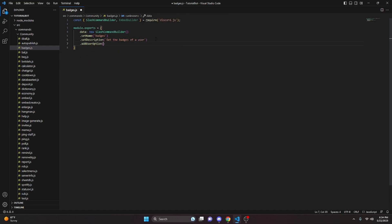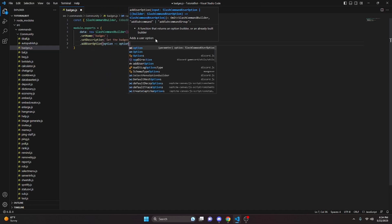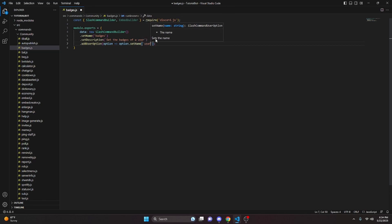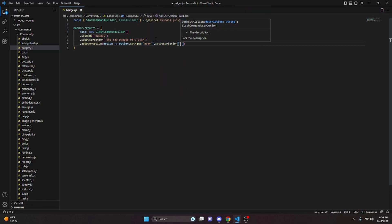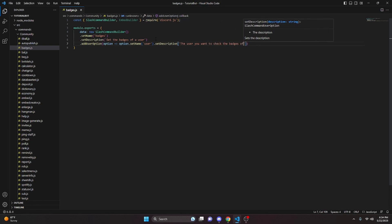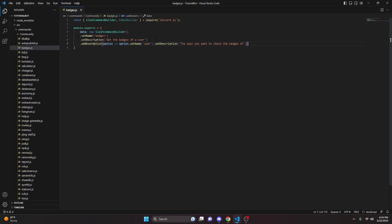Then we can go ahead and add a user option. We can do option, arrow function, option.setName — this is going to be 'user'. We can set a description of 'the user you want to check the badges of'. We do not actually have to set required for this, so we can just leave that blank.